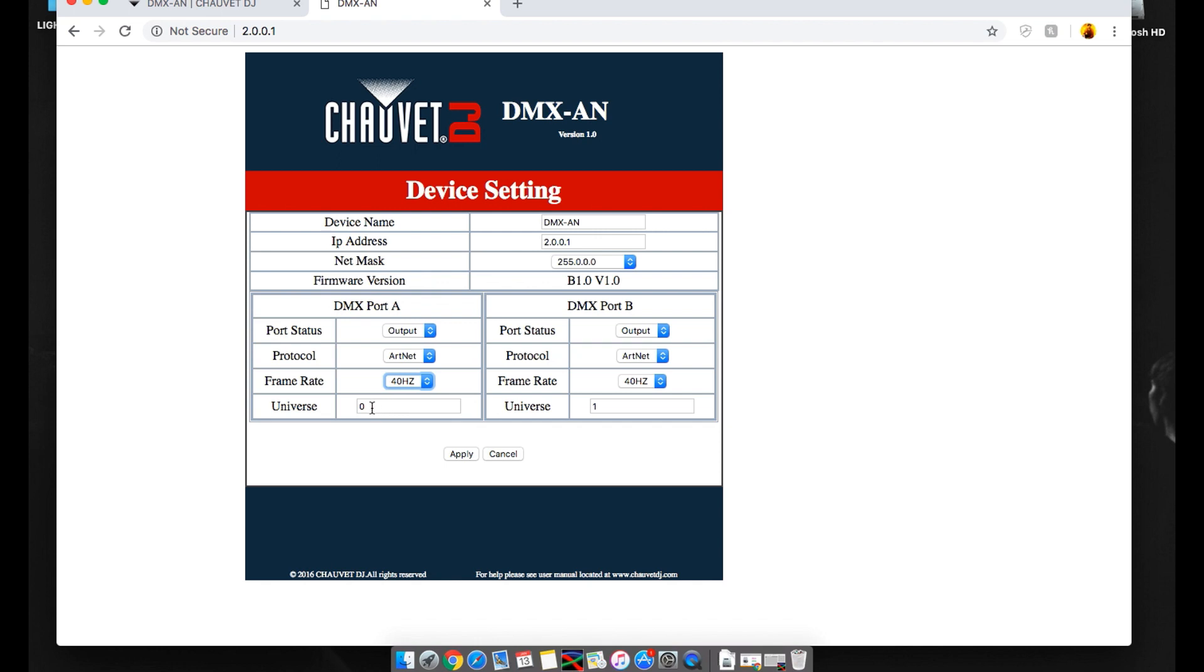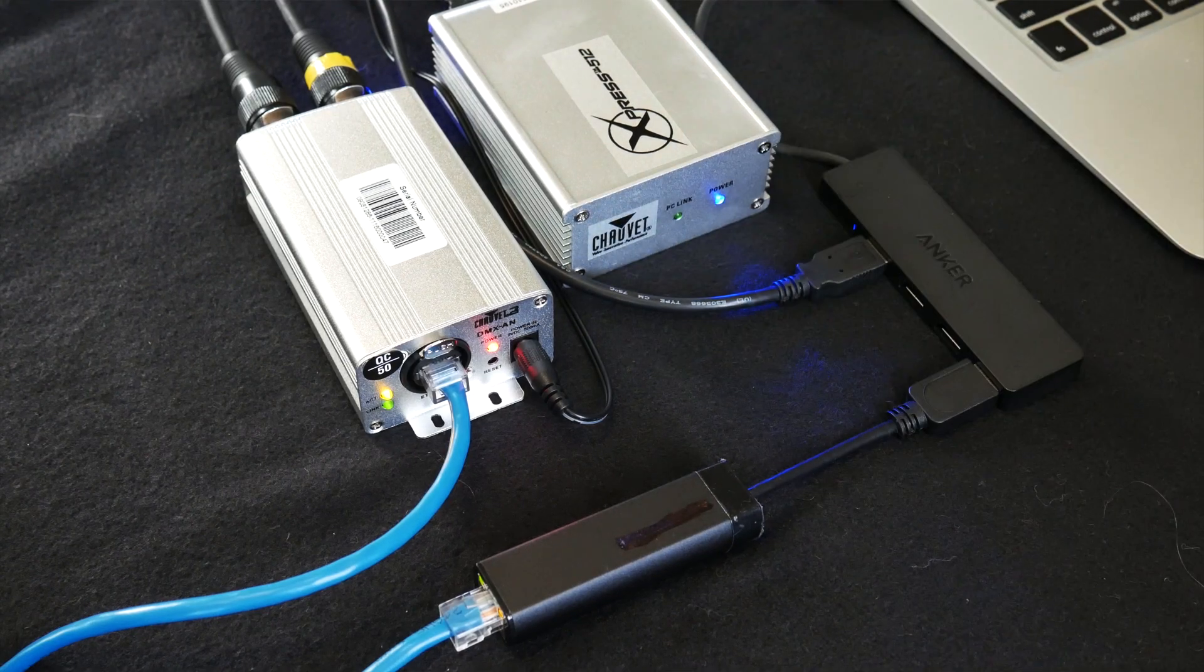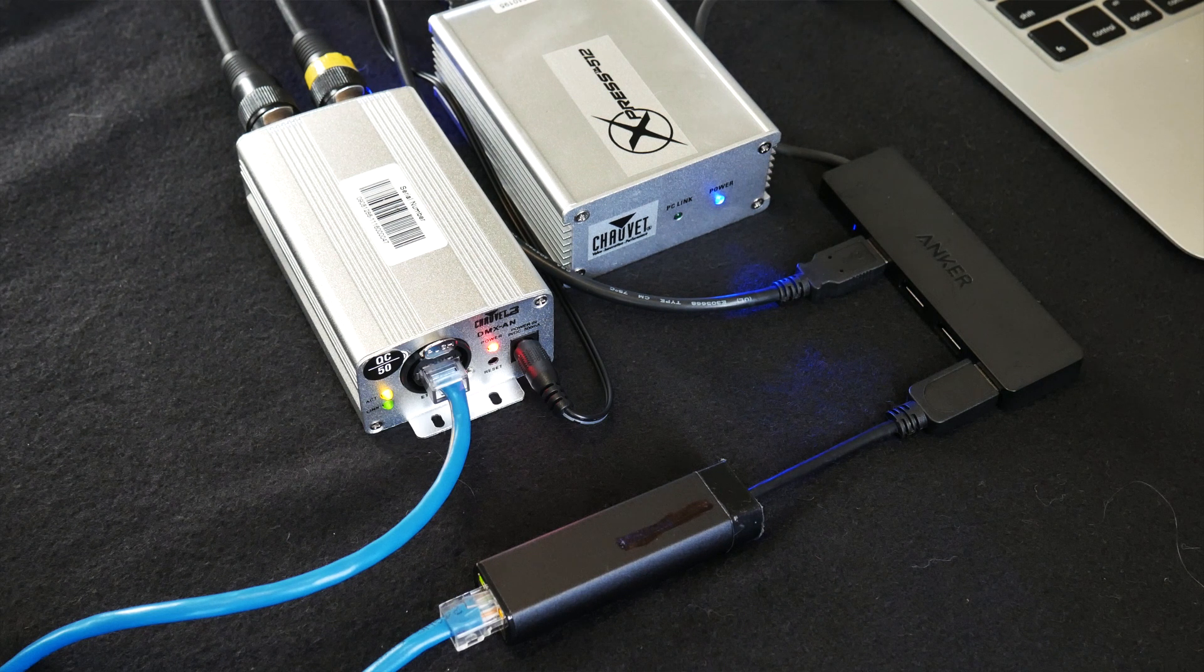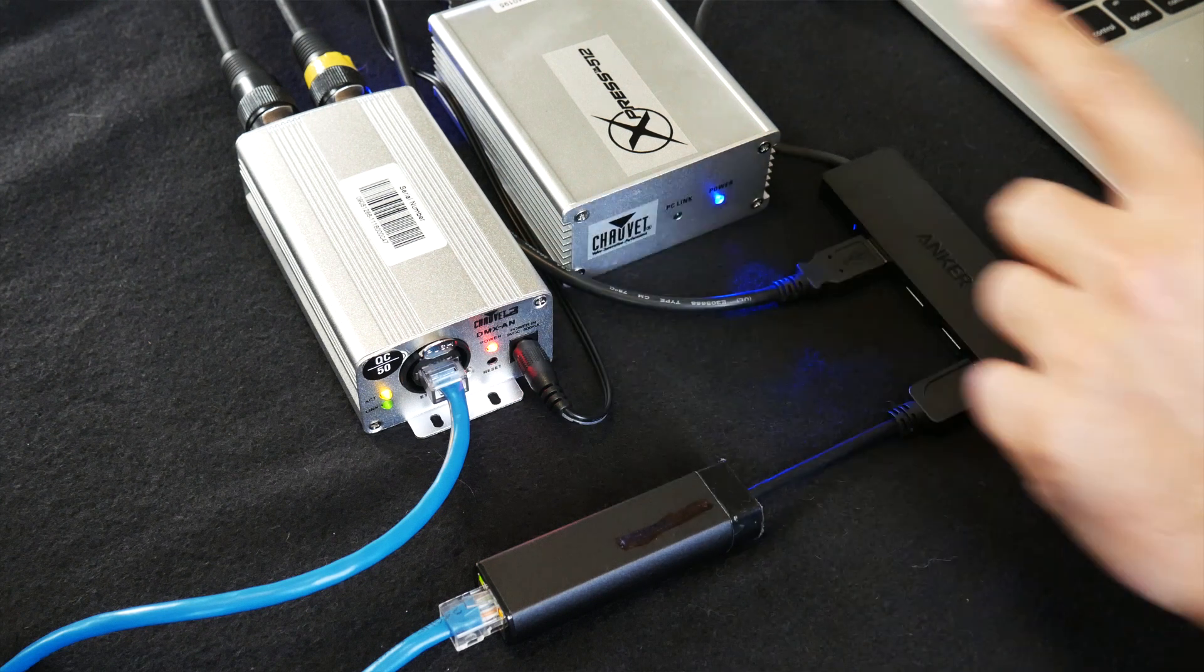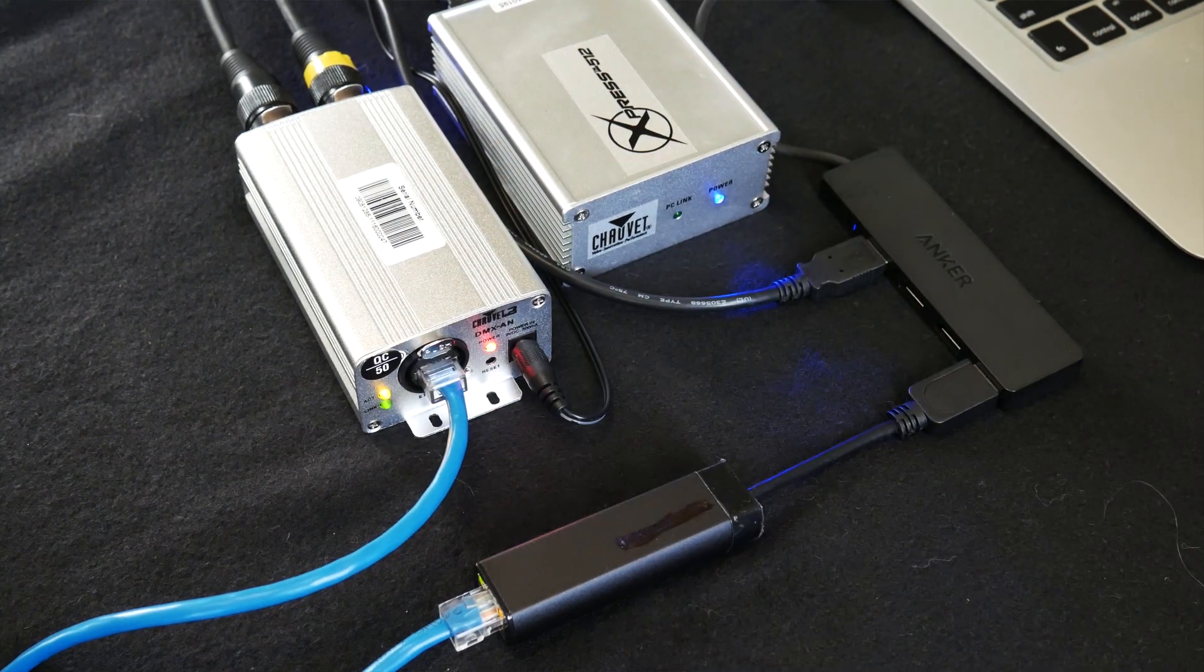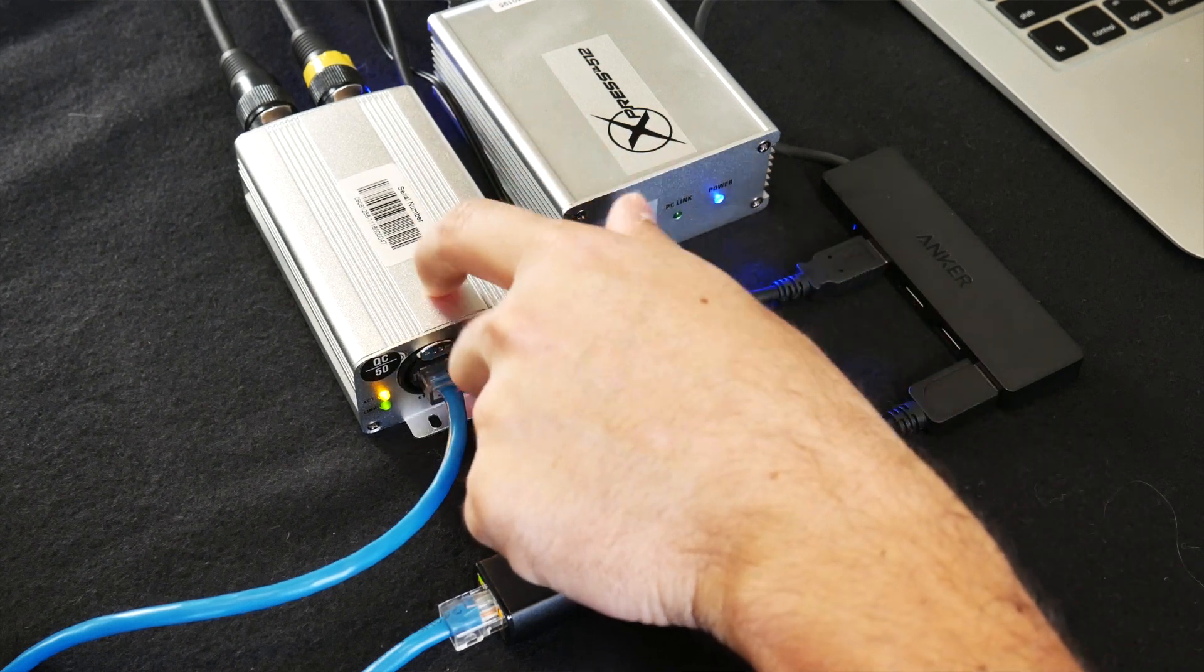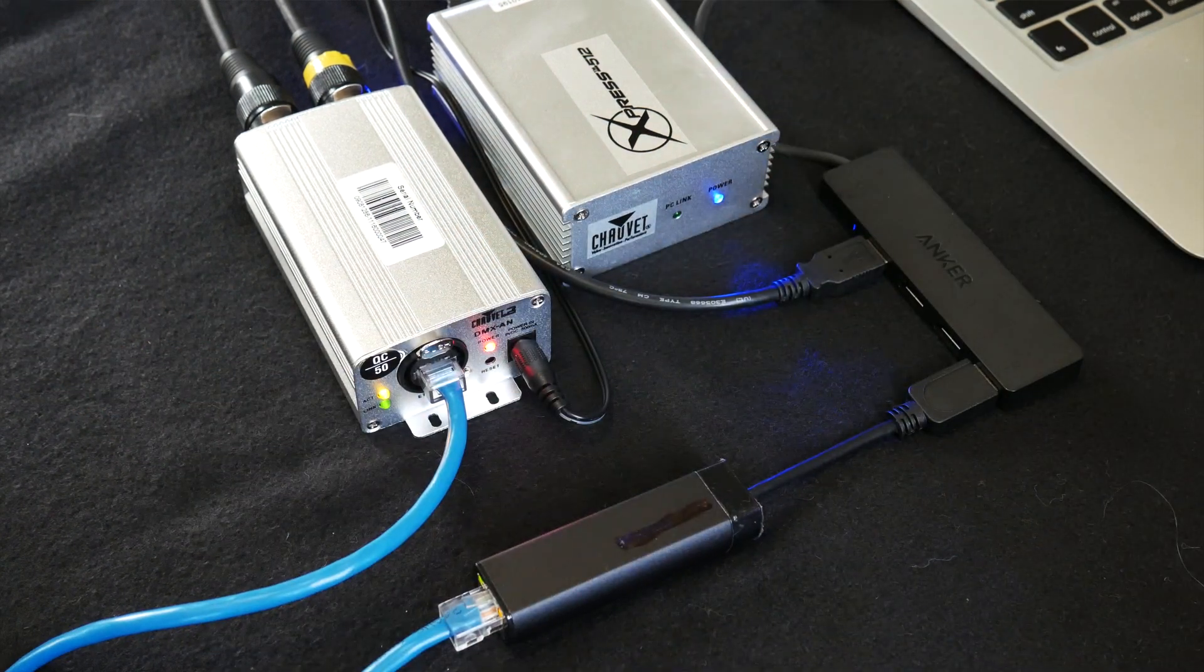Alright. Universes. Keep it at 0 and 1. 0 is currently 1 DMX universe. 1 is currently universe 2. Kind of confusing. So 0 is 1. 1 is 2. If you would like to add more DMX-ANs, you need, this is key, to add another Express box to give you another two universes. So one box equals two universes. Another box will give you four universes. Make that clear. So you can't buy another one of these and expect to get another two. You would need to get another box to unlock that.